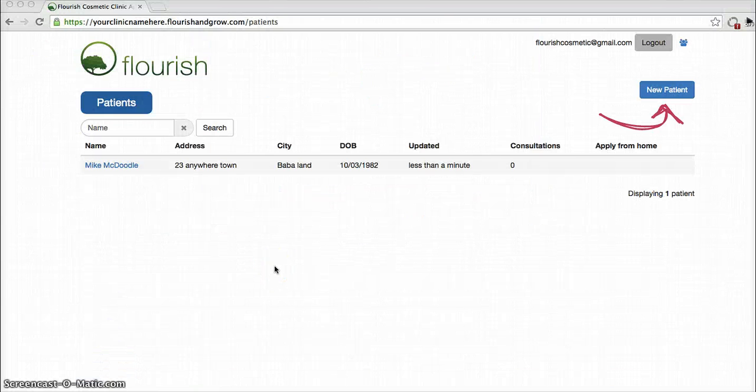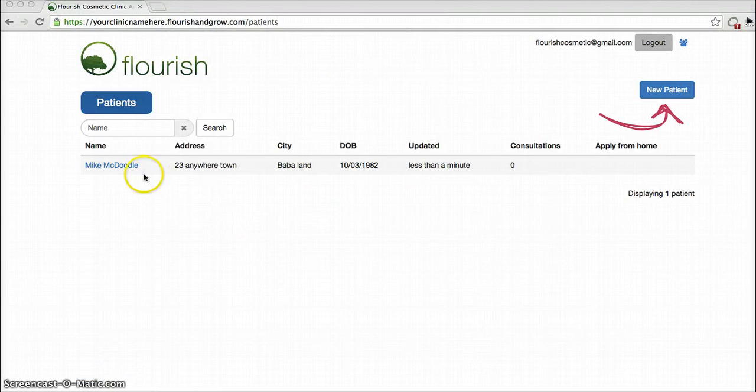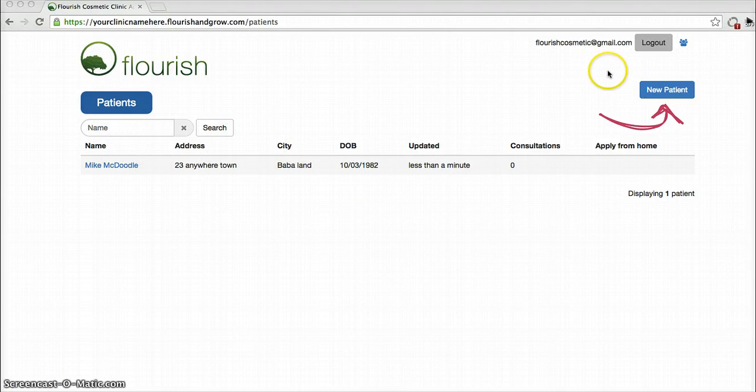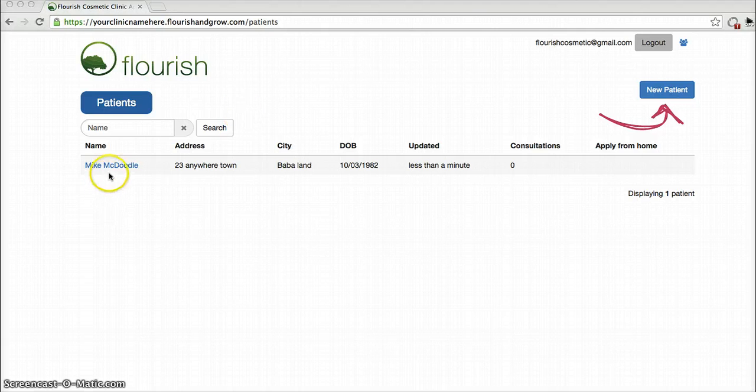And returning to the home screen, you'll see the patient's record that has been added. The next thing to do would be to open up the patient's record.